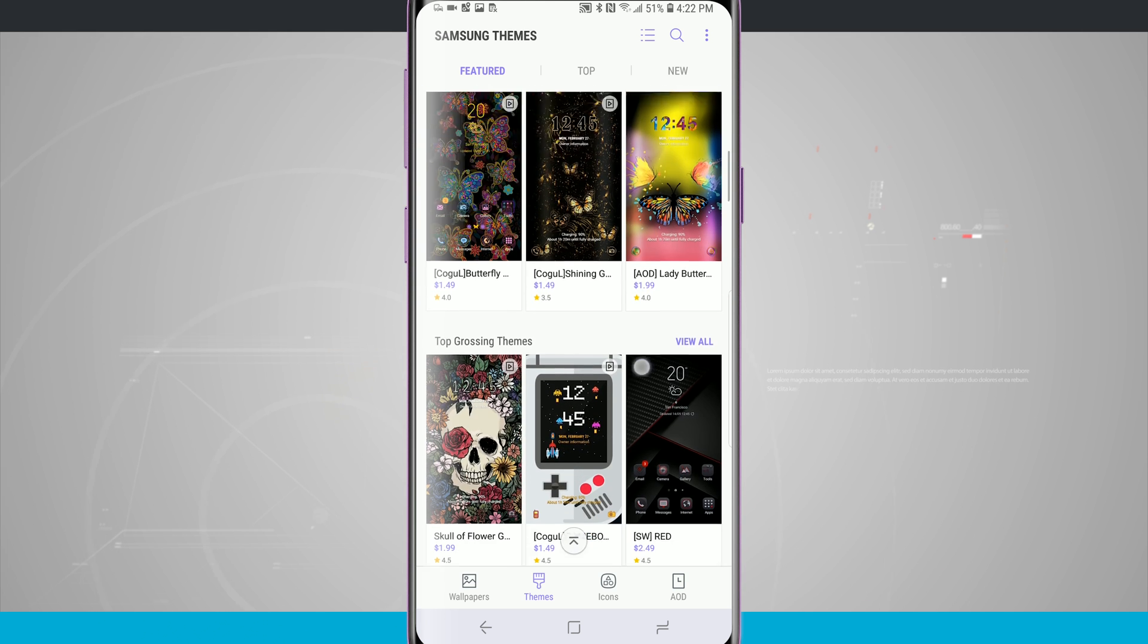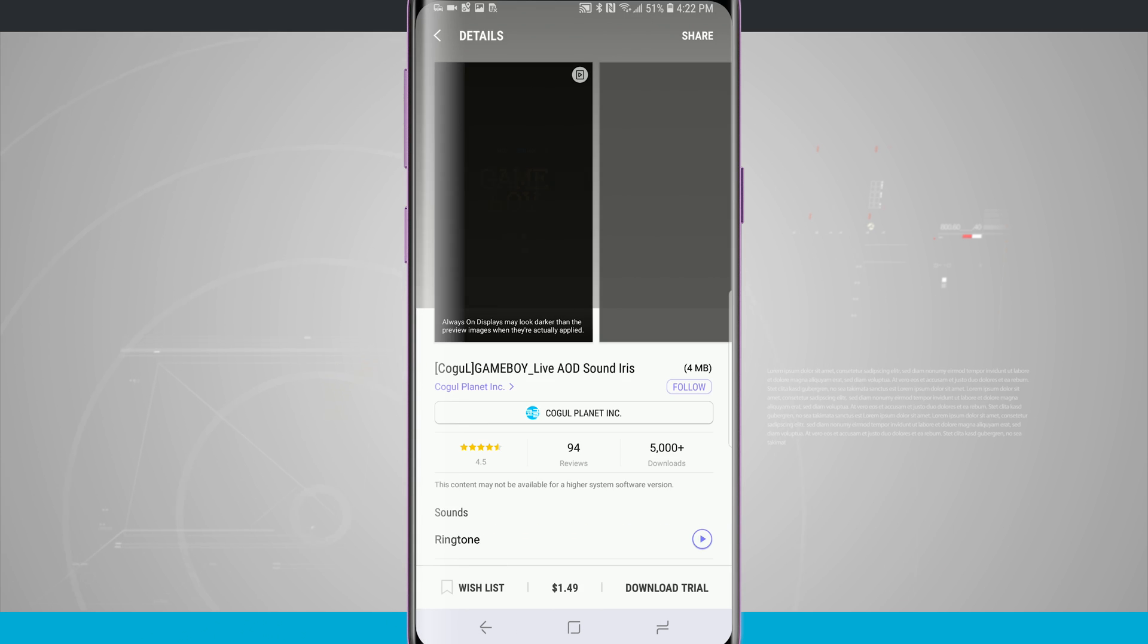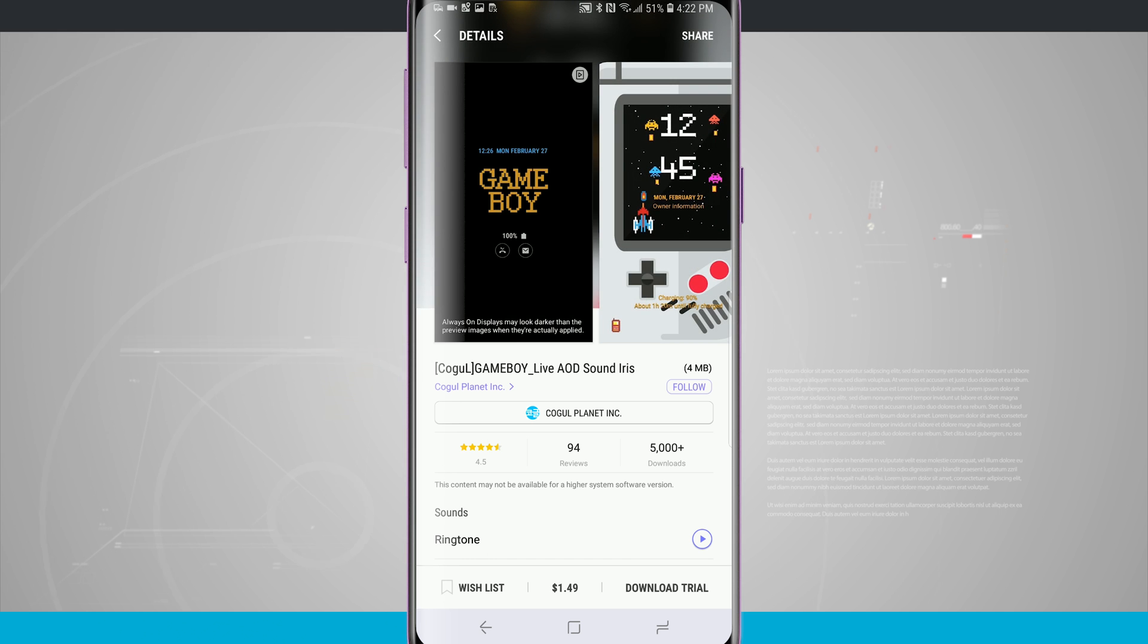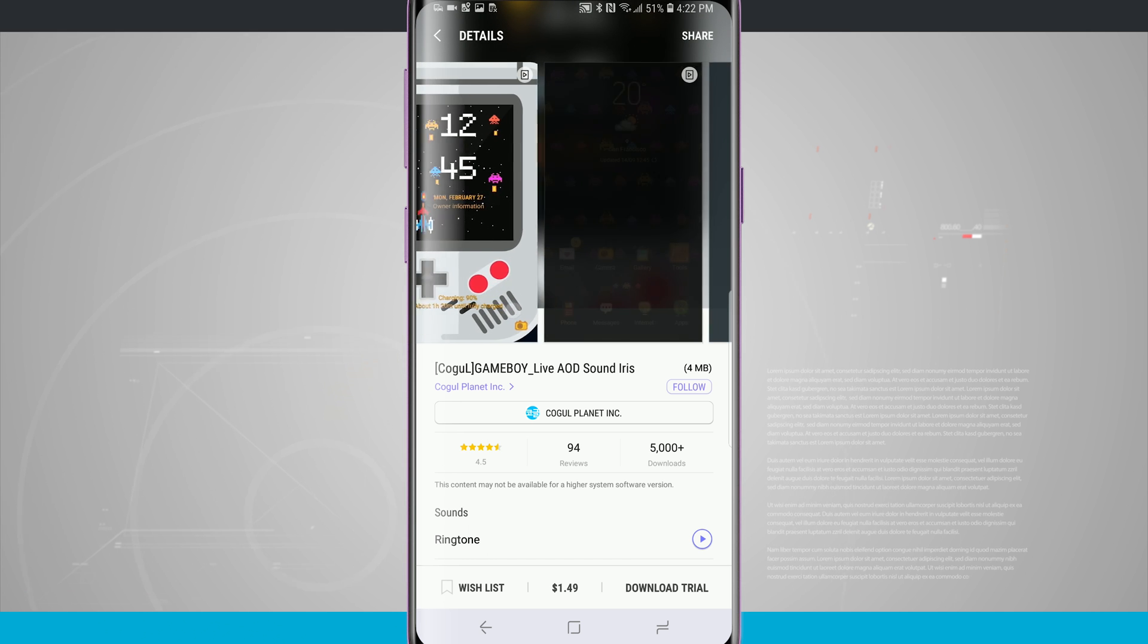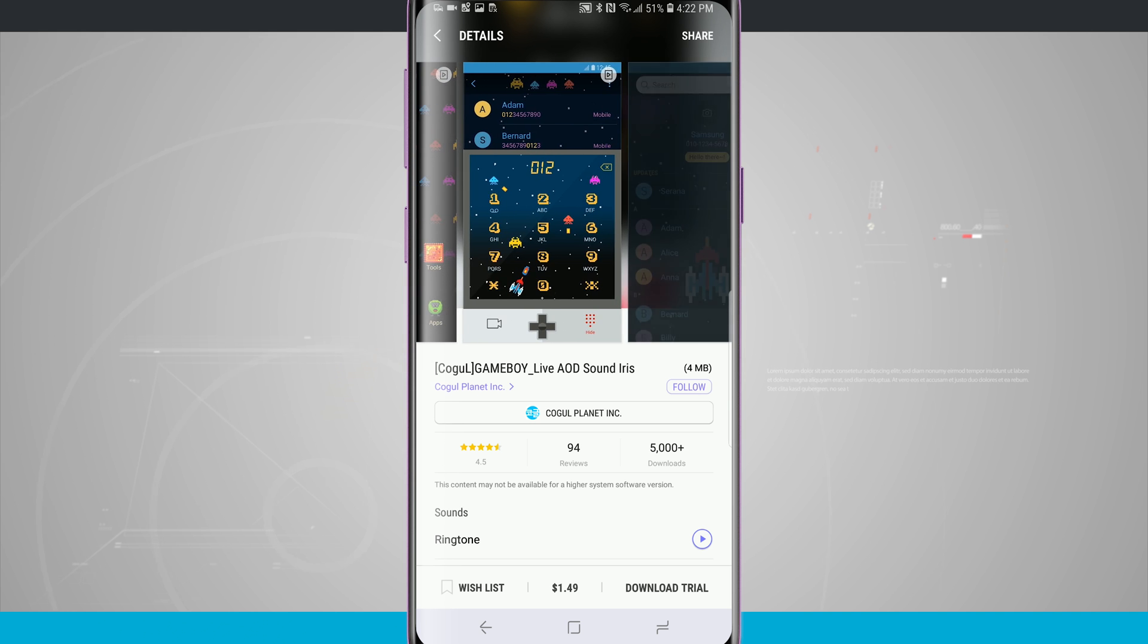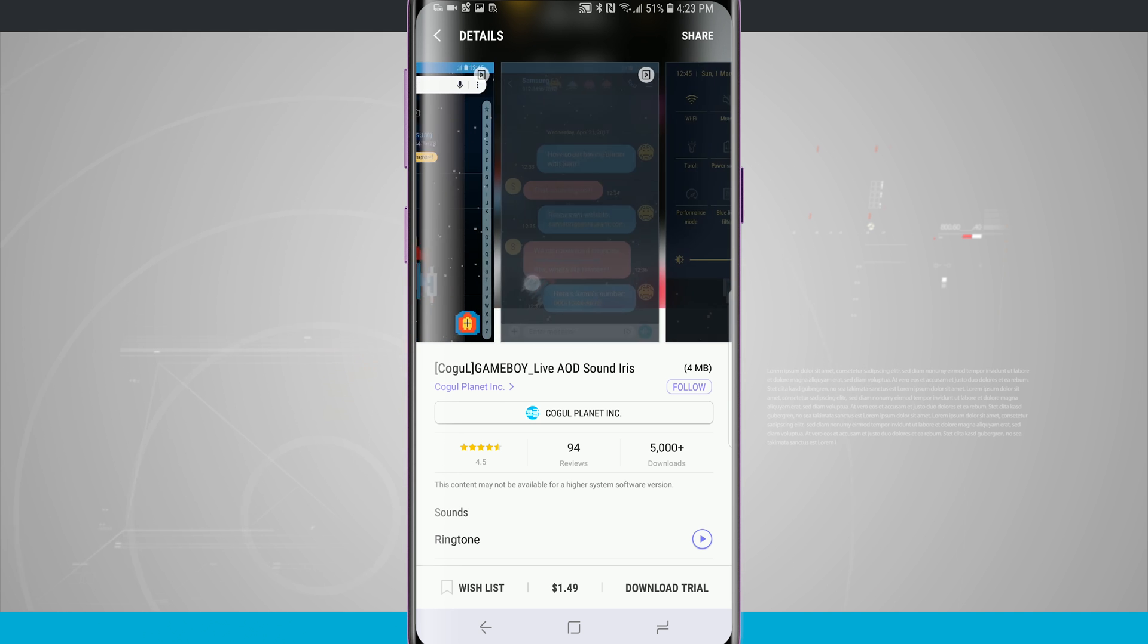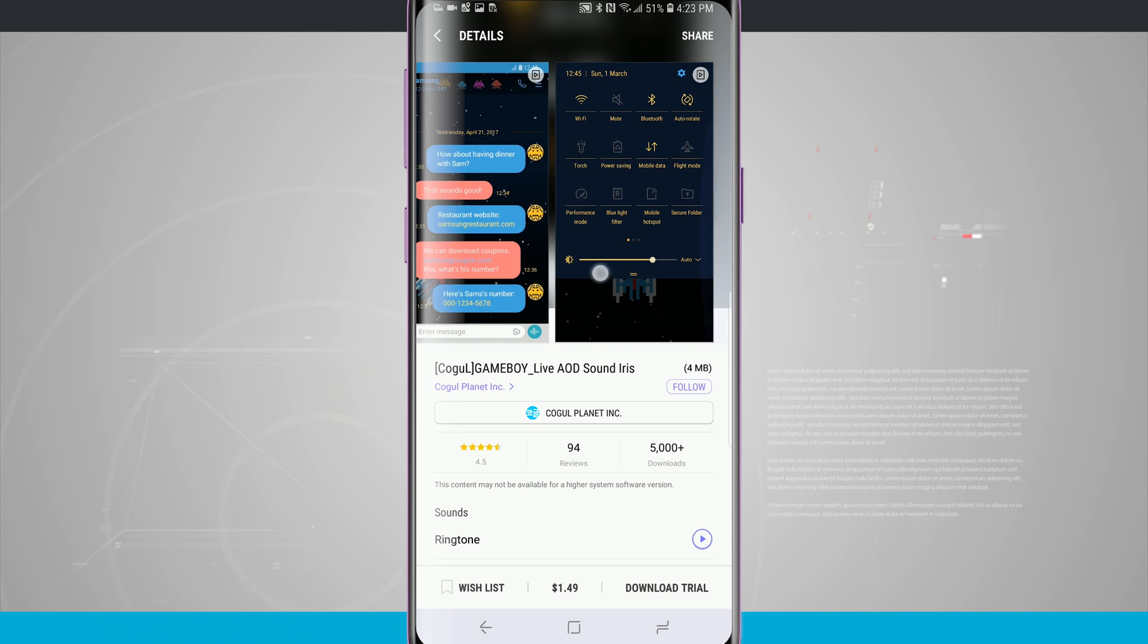If I were to tap into one, let's say this Game Boy looking one, so I'll tap there. It shows me there's an always on display, there's a lock screen, and there's even the home screen. It changes the icons, the dialer, the messages app, and some of them go a little bit more detailed than others.